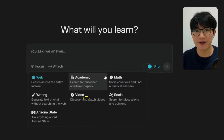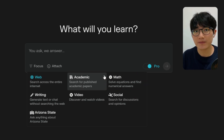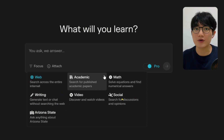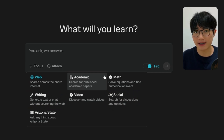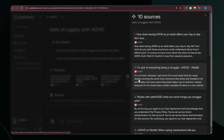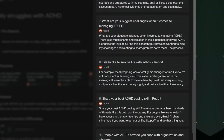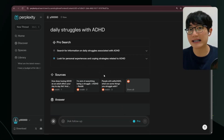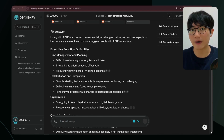When you choose Video mode, it will search for video content only. Math mode will solve equations for you. Writing mode will generate text without searching the web. Social mode mainly looks at discussions on platforms like Reddit — it's more like Reddit mode because I rarely see sources other than Reddit. For example, if you want to learn about daily struggles with ADHD, Perplexity will search discussions on Reddit.